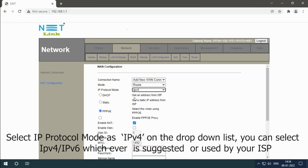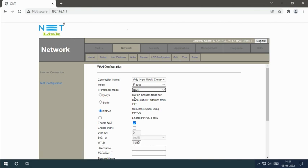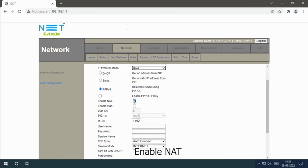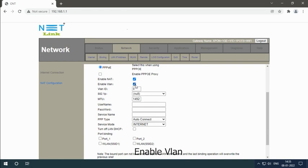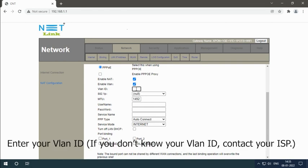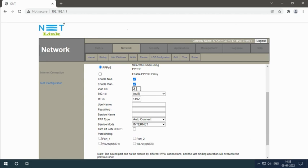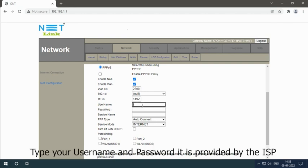Enable NAT, enable VLAN, and enter your VLAN ID. If you don't know your VLAN ID, contact your ISP. Type your username and password, which is provided by the ISP.